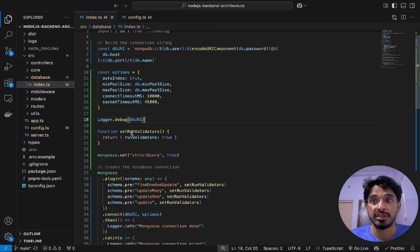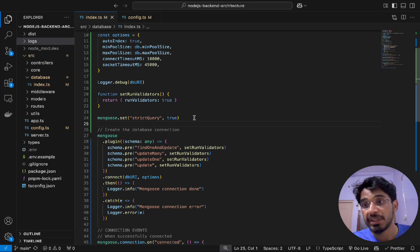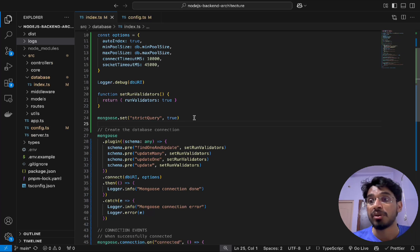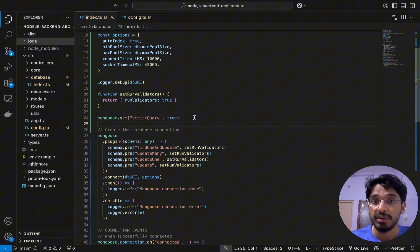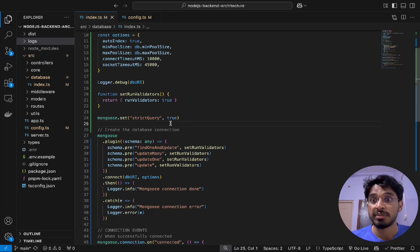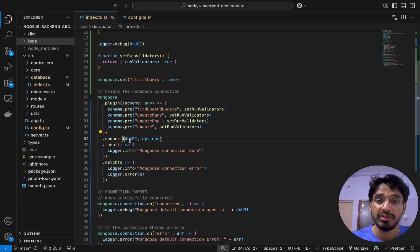Then we have the logger, which we're setting at the debug level — when this runs it will make a log entry in our logs directory. Then we set `mongoose.set('strictQuery', true)`. When passing additional filters in a query, if the filter field doesn't actually exist in the database, MongoDB would still attempt to filter and return unexpected results without strict query. Setting it to true ensures an error is thrown instead, which is the correct behavior.